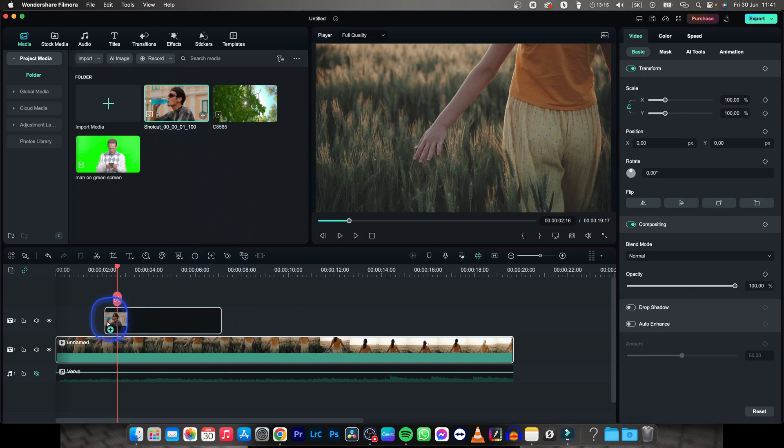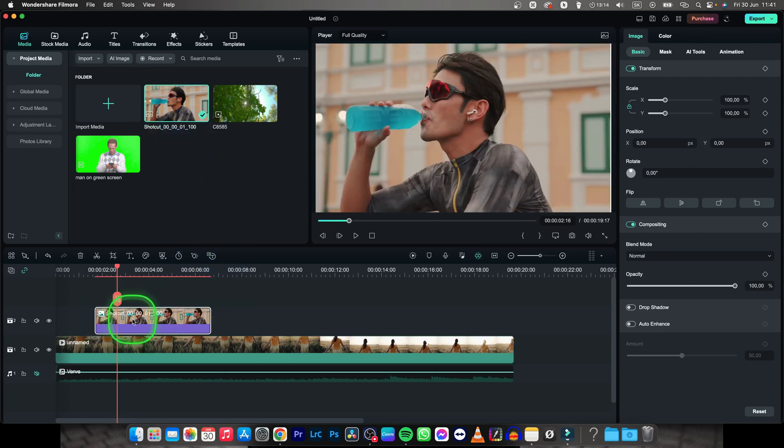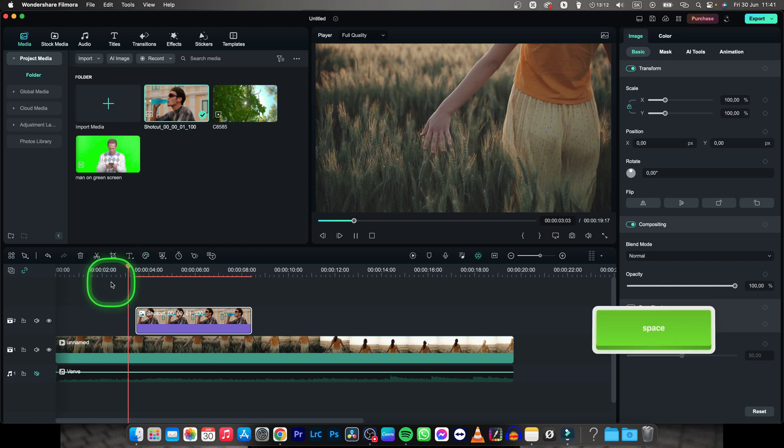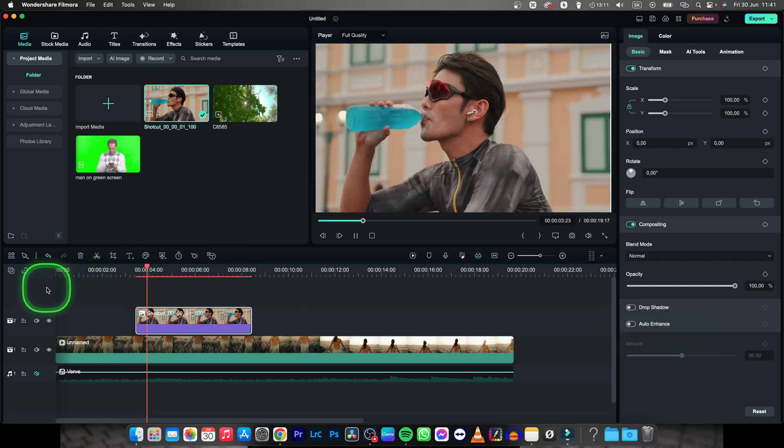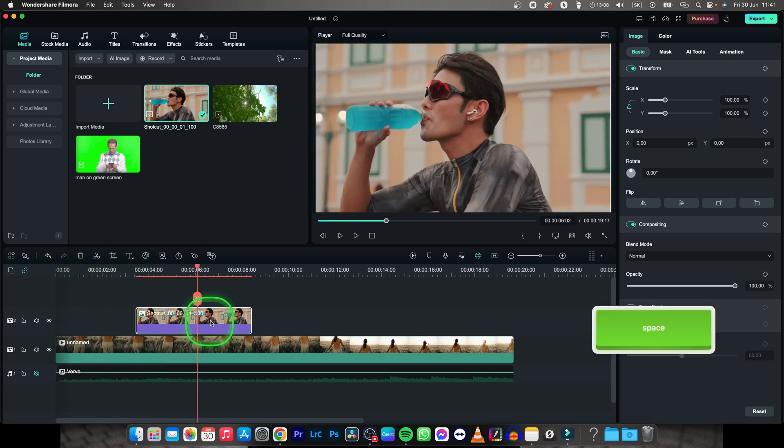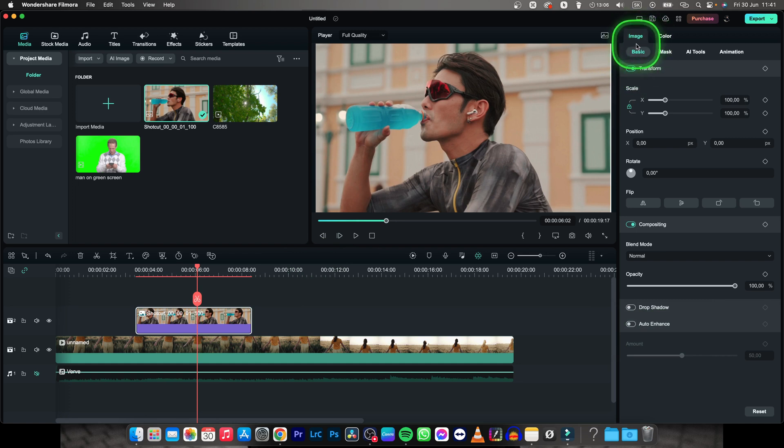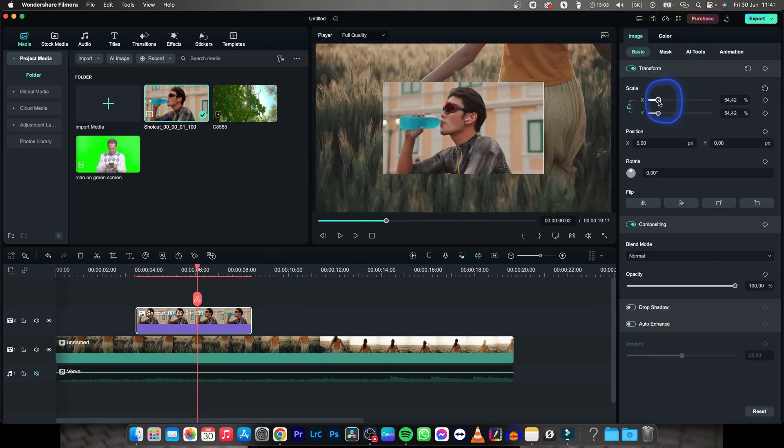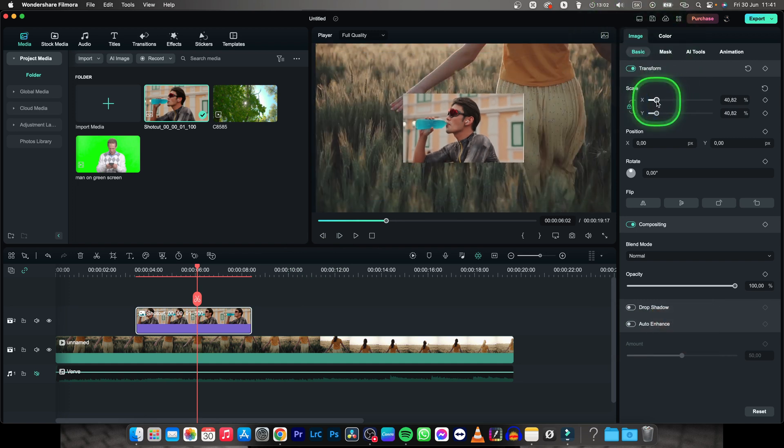Then drag and drop it on your timeline. Let's say I want my image to appear somewhere right here. Now as you can see my image is covering up the whole video, so I want to scale it down going to Image, Basic, and scale down by dragging this X and Y axis.